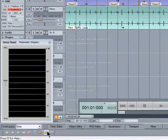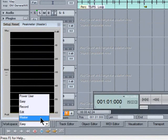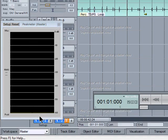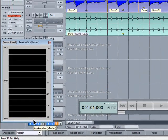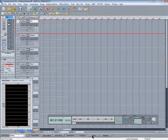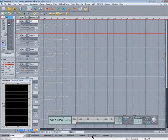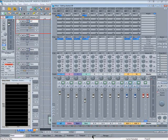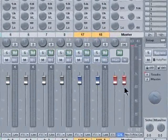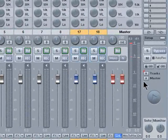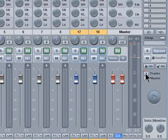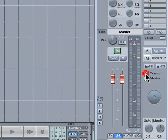I recommend that you switch the workspace to mastering. Now I will open the mixer and hide all the channels except the master by unchecking the tracks box.